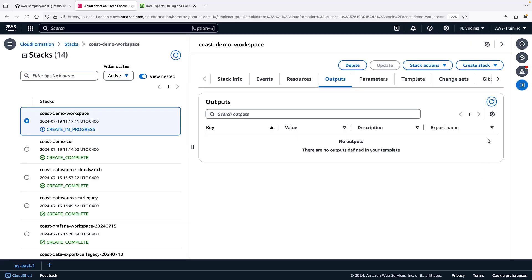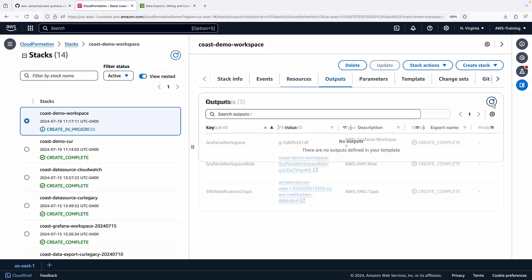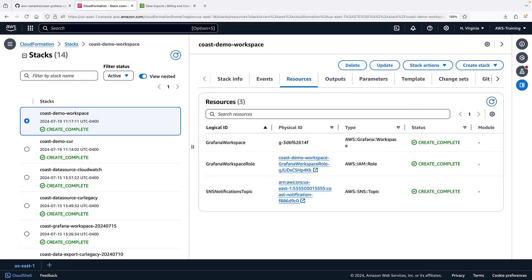Let's view the outputs. We have a physical ID for the workspace, an IAM role, and an SNS notification topic.